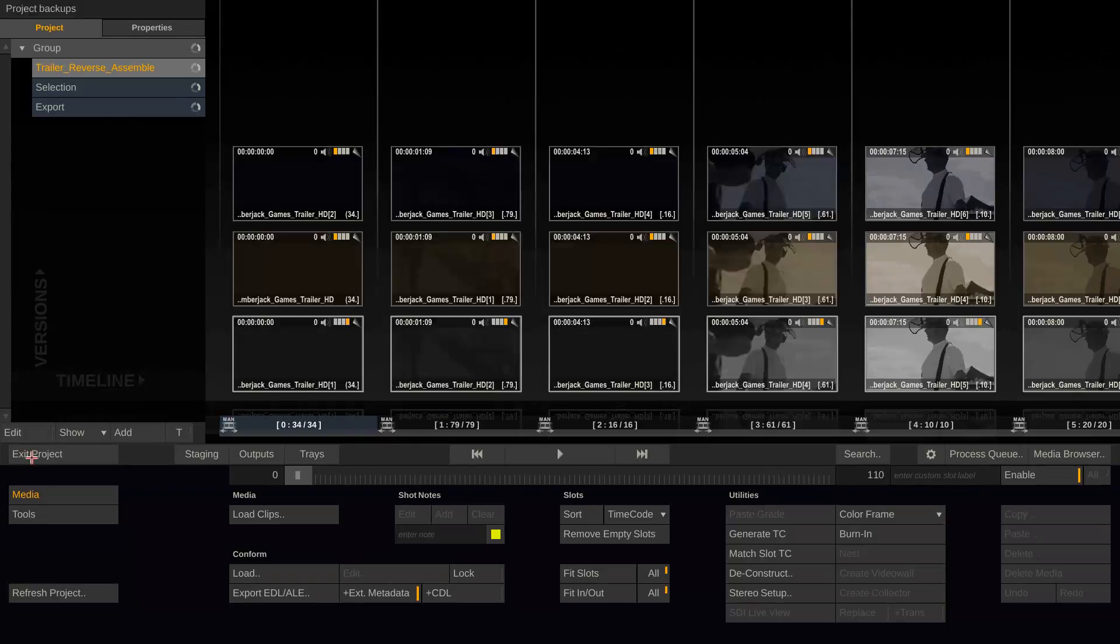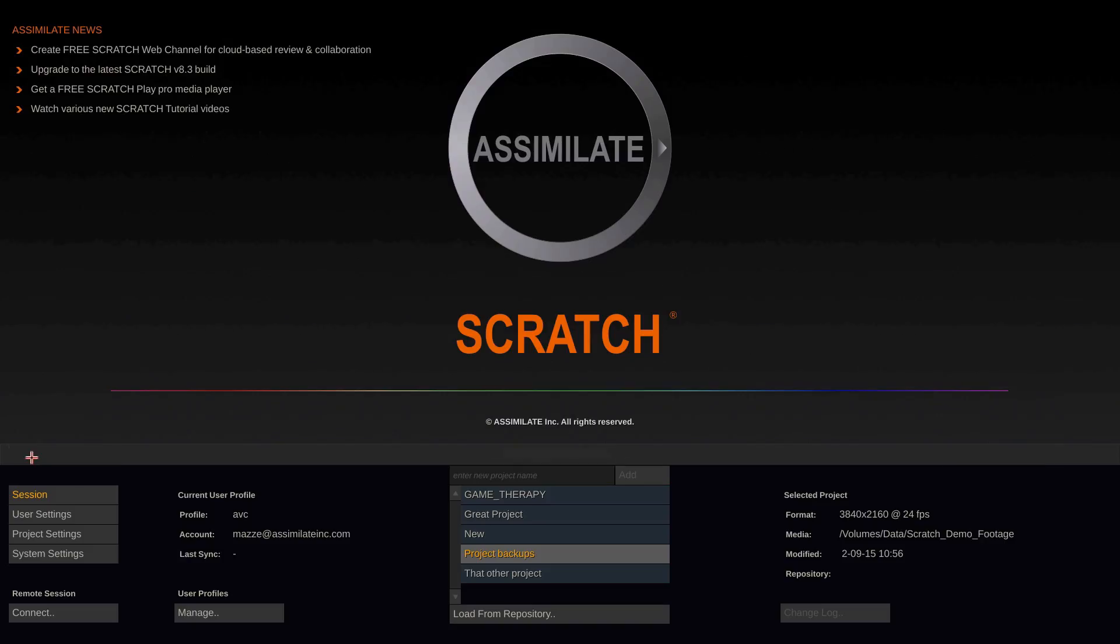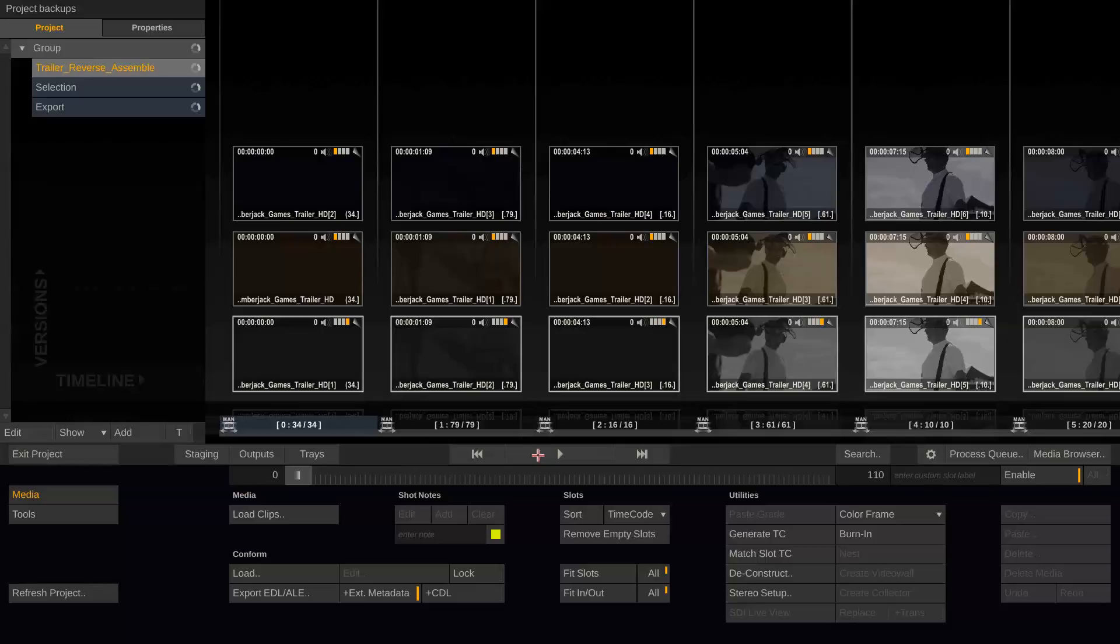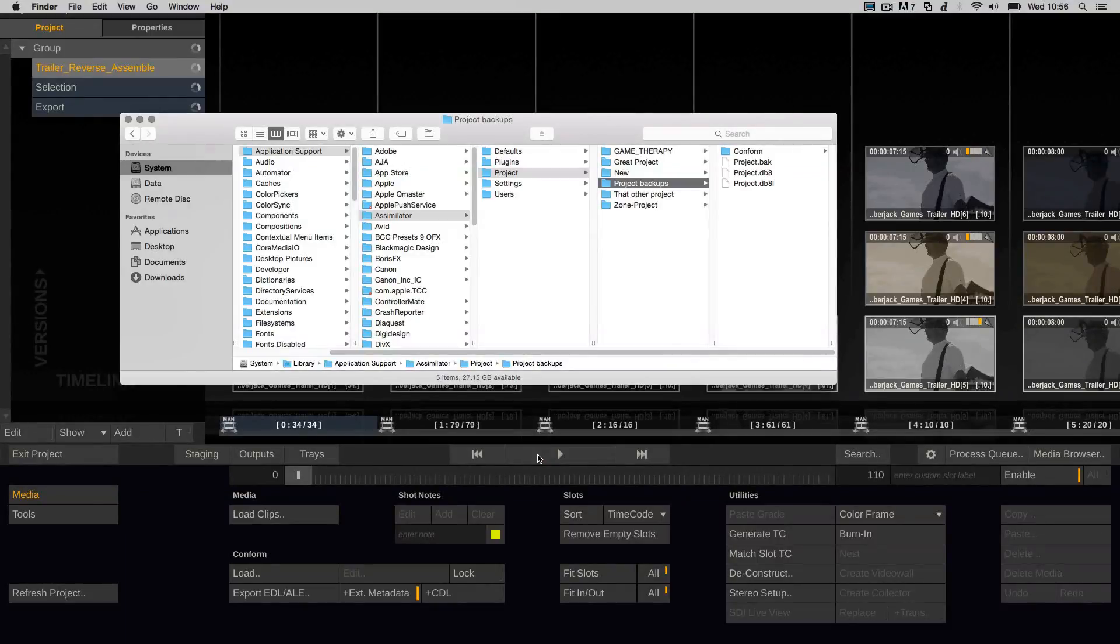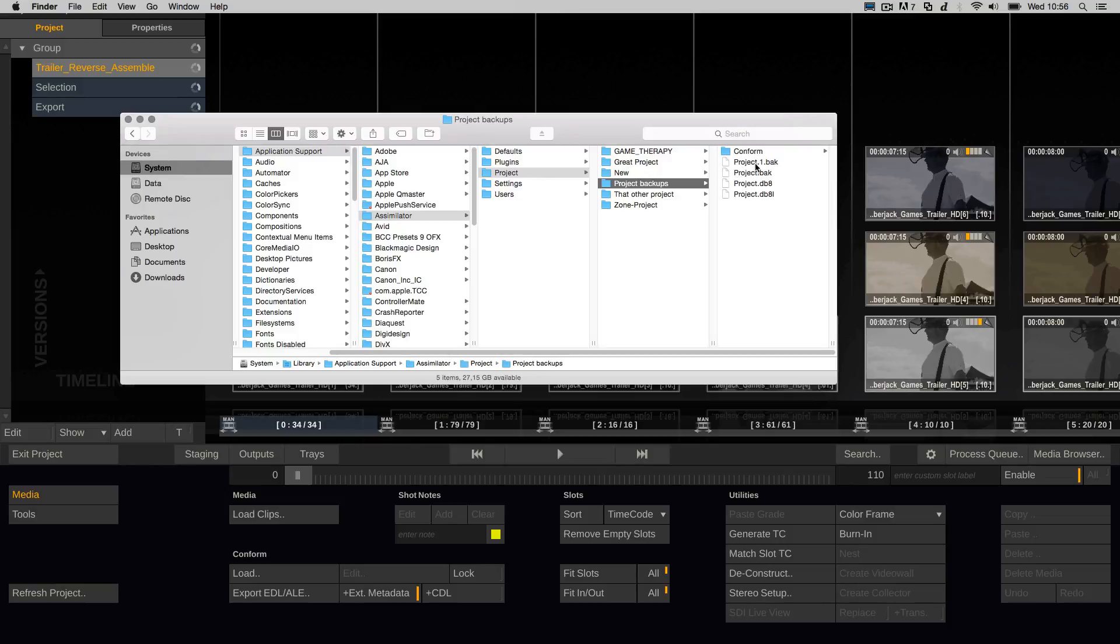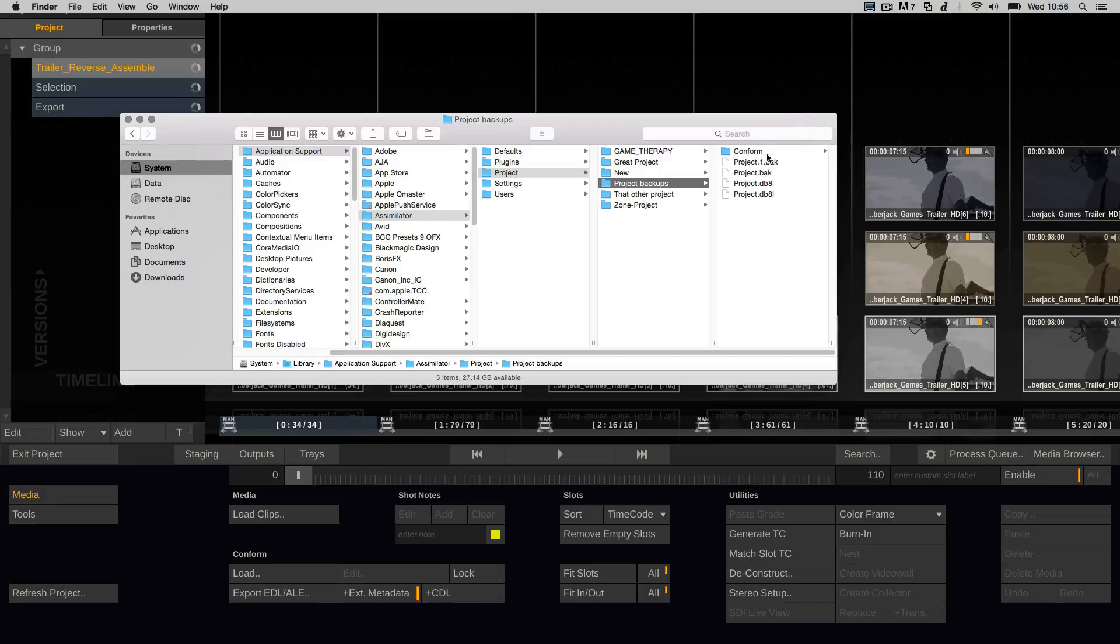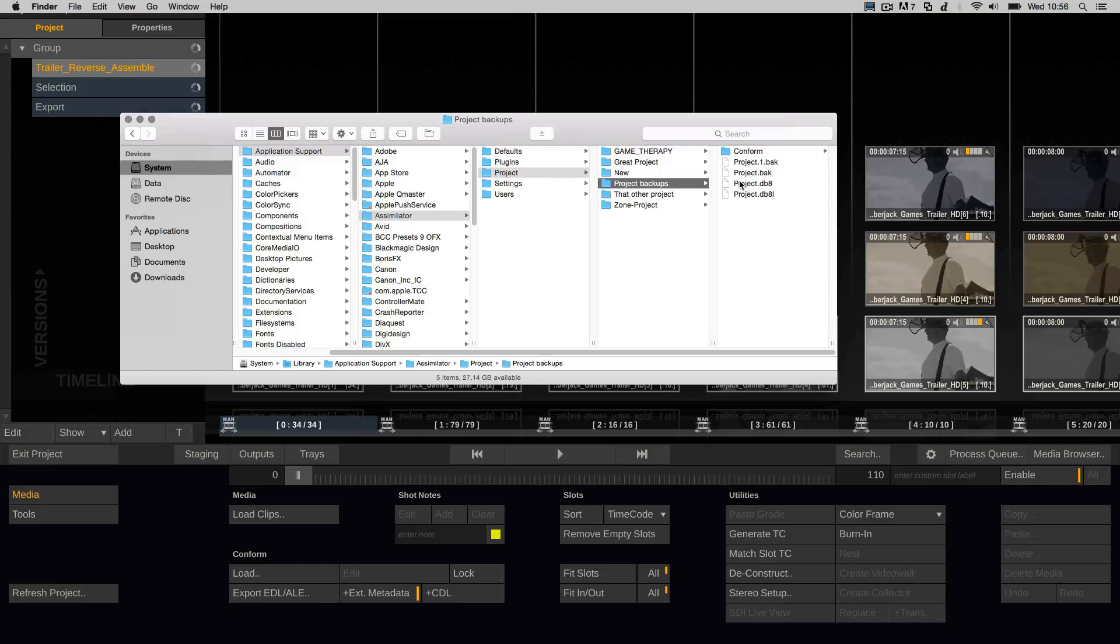If I exit the project and enter it again, we will see Scratch created a project.1.bak file. This means that now Scratch again duplicated the BAK file and relabeled it to project.1.bak and also duplicated the project.db8 file and relabeled that duplicate to BAK. So now we have two backups of our current database.